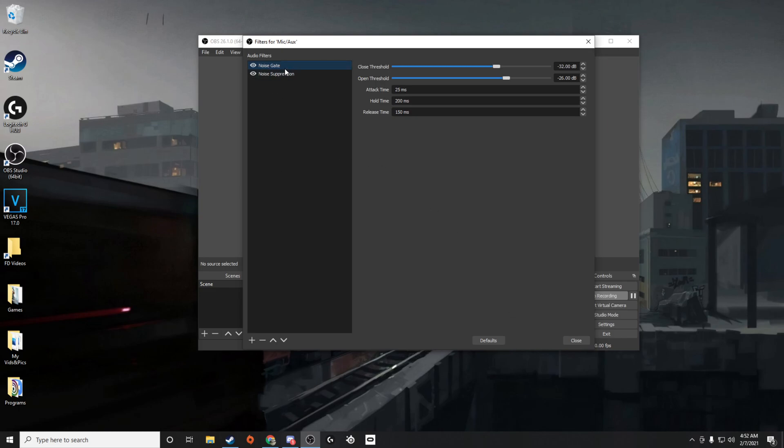So noise suppression and noise gate are the things you're probably going to be most interested in. To select these, you right-click, add, and then hit noise gate and noise suppression.